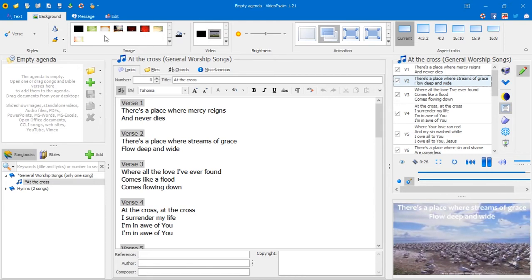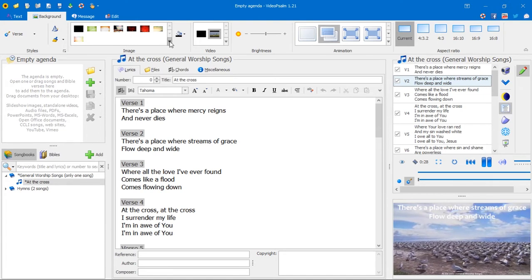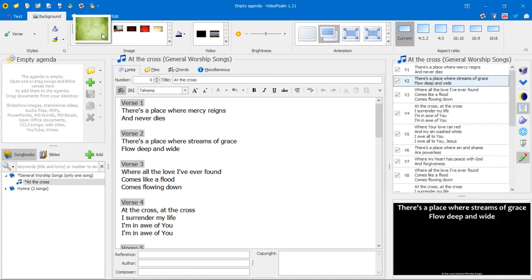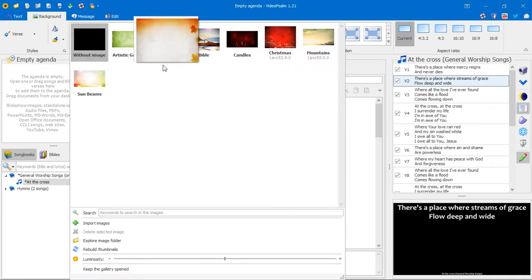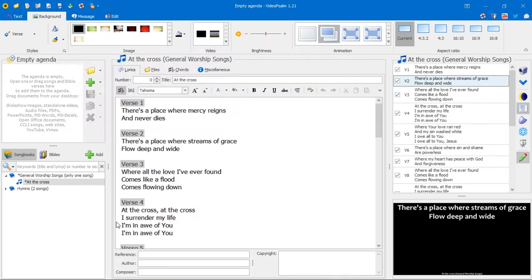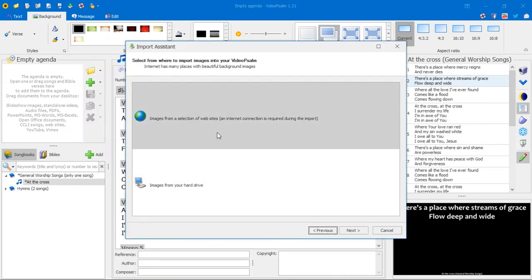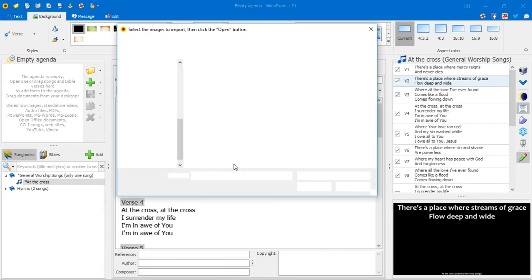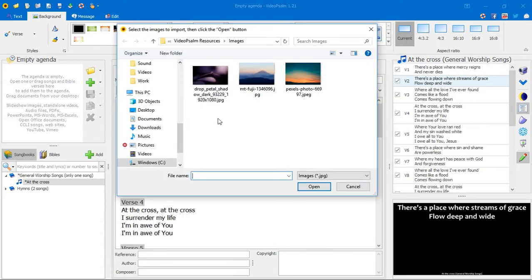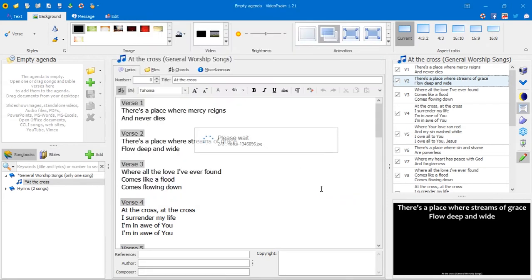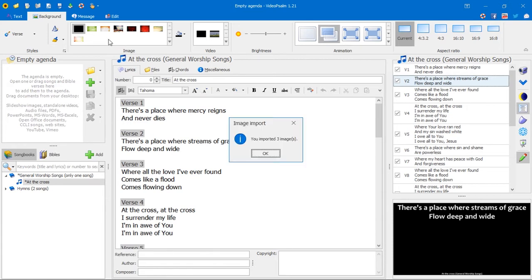I'm going to begin by showing you how to import your own custom still images. Let's get back to the black background. I'll click on the drop-down icon there to expand the menu. And right here, we have import images. Click there, and then select images from your hard drive and click next. It opens the file browser. I'm just going to select these three images and click open. And wait for VideoSAM to import all three images.